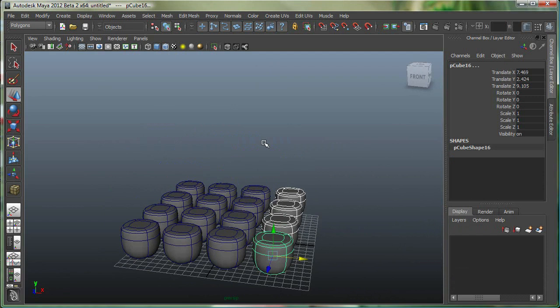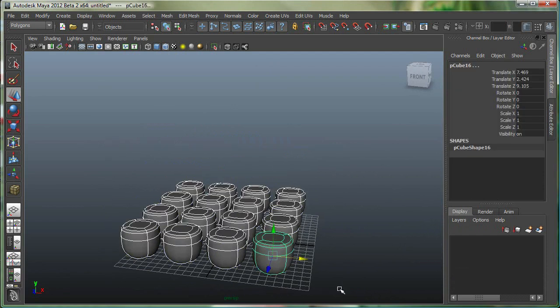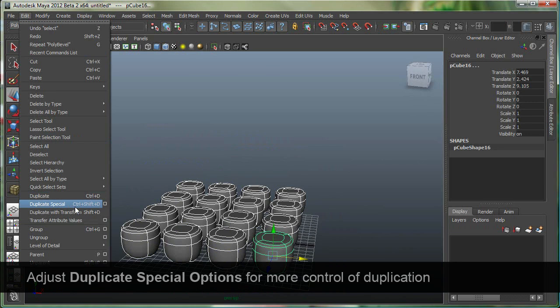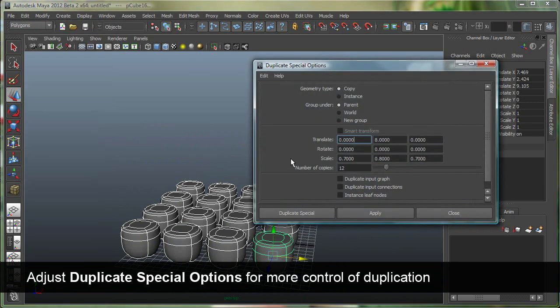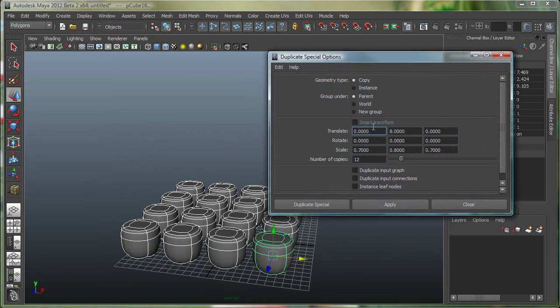Let's use another duplication method over here. I'll select all these guys. Let's go to edit, duplicate special, and over here I have some settings. This is my X, Y, and Z. These are some of my previous settings, and I can simply use those.